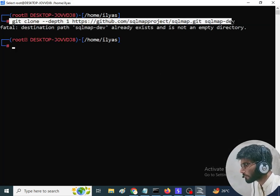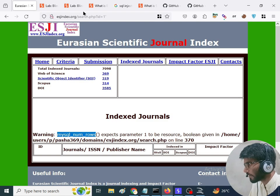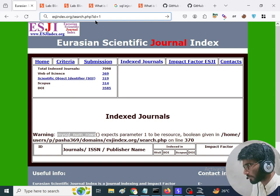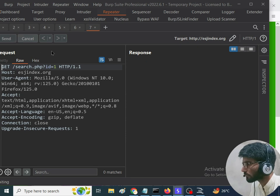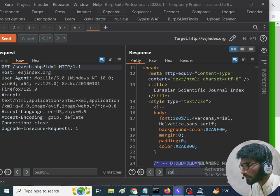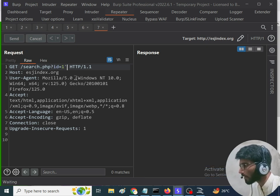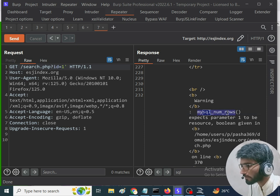First, we are going to move to Burp Suite. In order to confirm that the SQL injection vulnerability exists, we are going to refresh the page and capture the request so we can take a better look. With the proxy on, we capture the request and send it to the repeater. In the request, focus on the parameter area, type 'SQL', add a single quote, and send the request. If the SQL keyword appears in the response, it means there is an SQL injection vulnerability to investigate further.